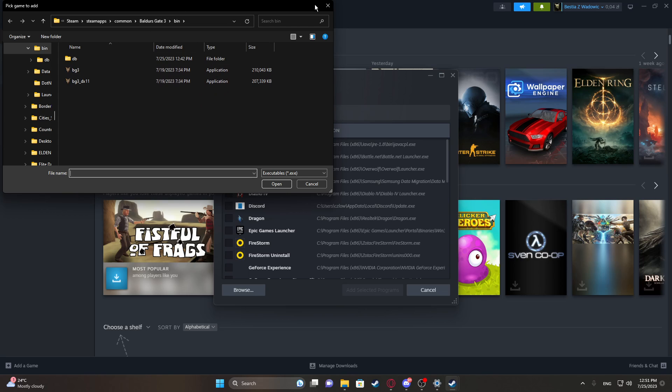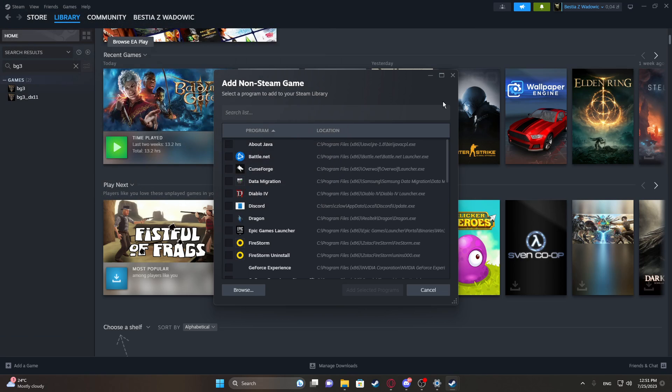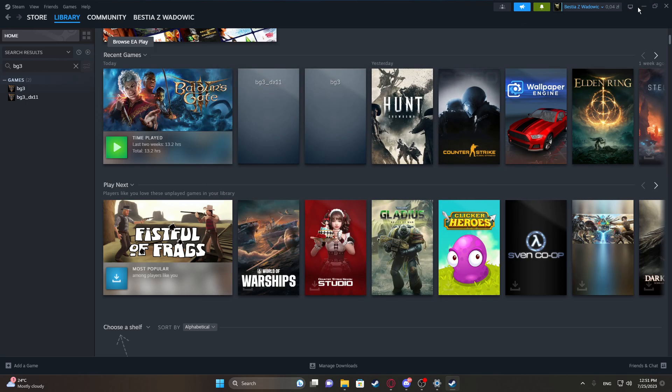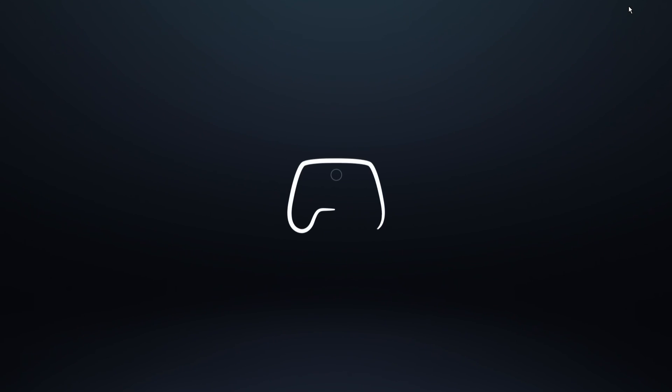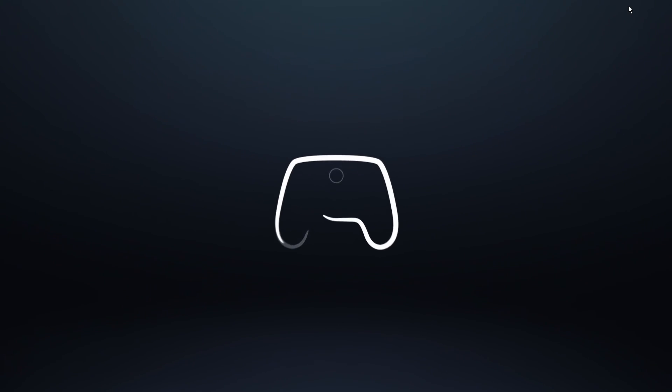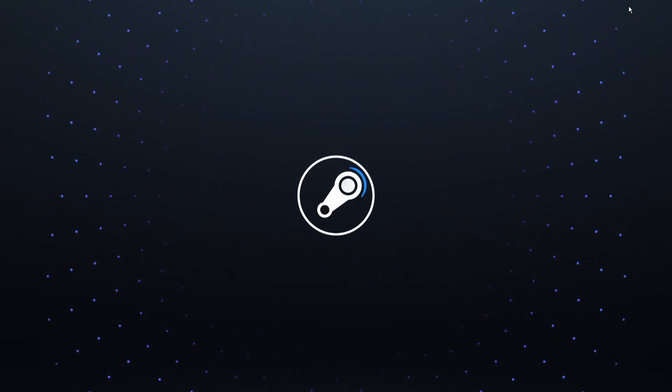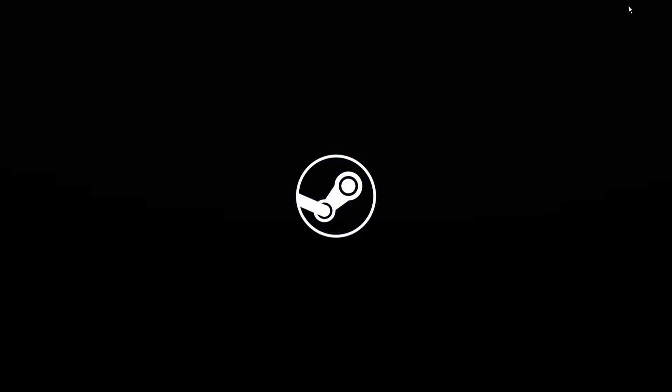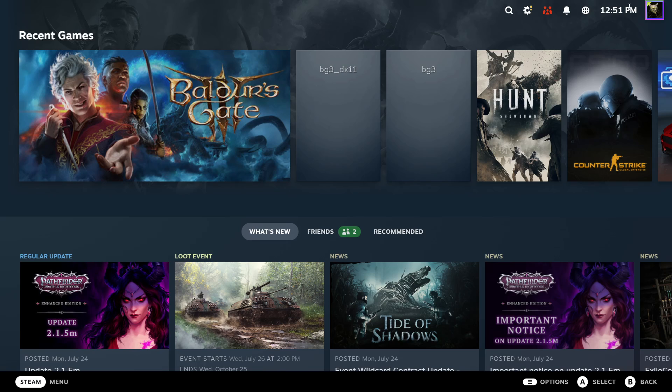Add it and then we can move on and open the Steam big picture in the top right corner of the screen. Now also make sure that your controller is plugged in and on.